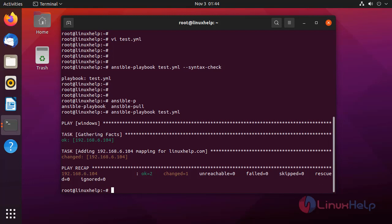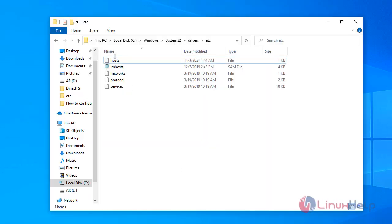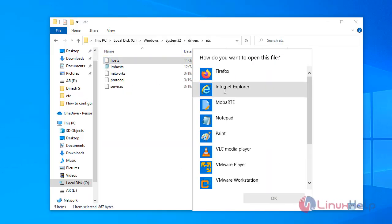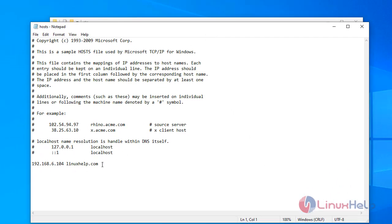Now we are going to see the Windows host file to check whether this IP address is mentioned in the host file or not. This is my Windows node machine. Now I am going to open the host file. The host entry has been applied by the Ansible playbook.